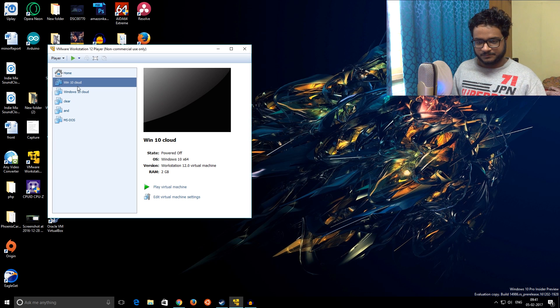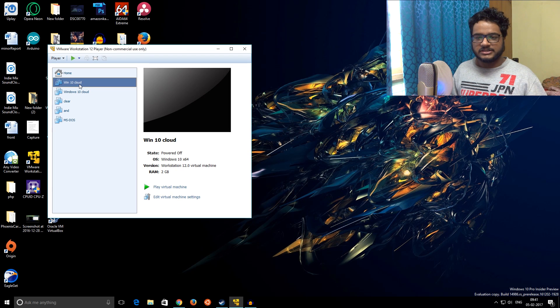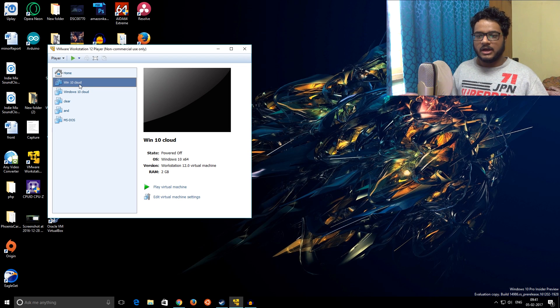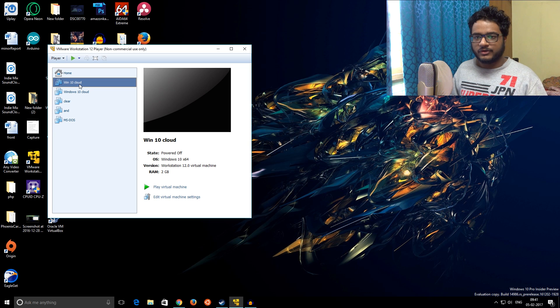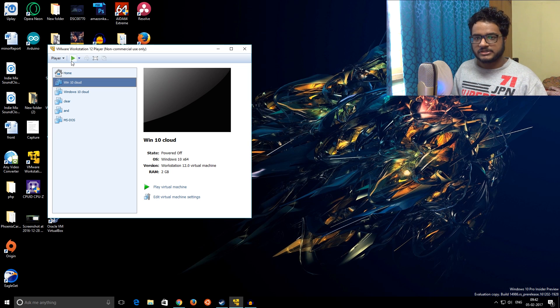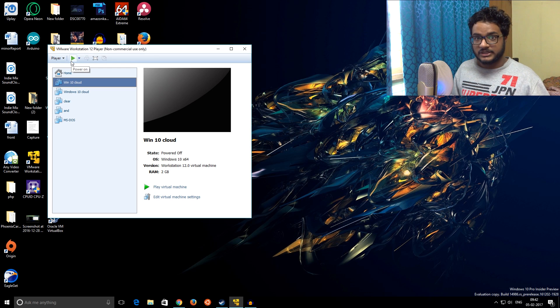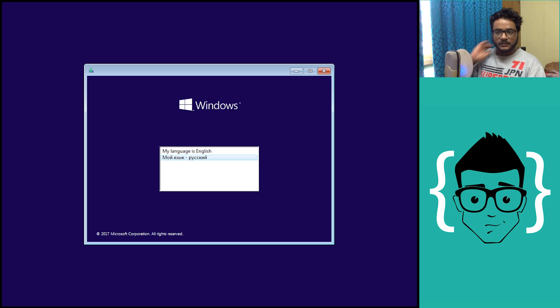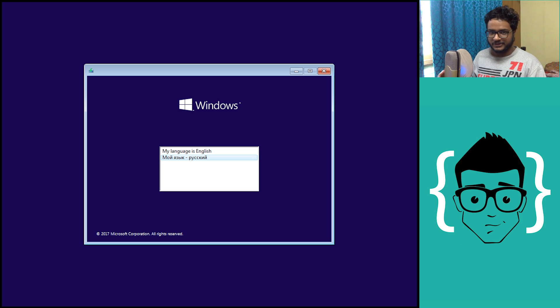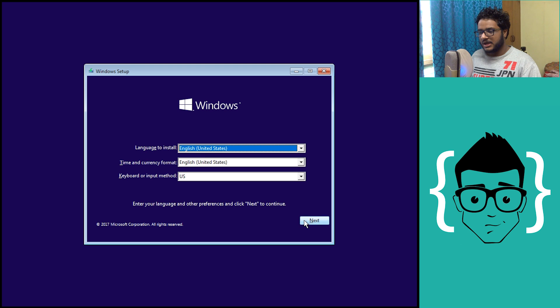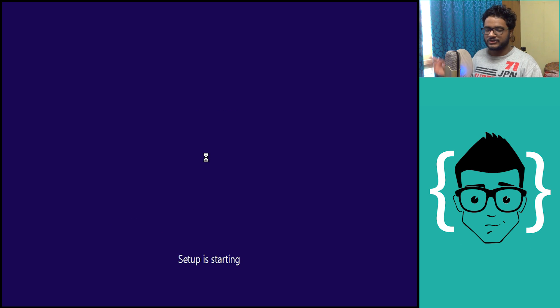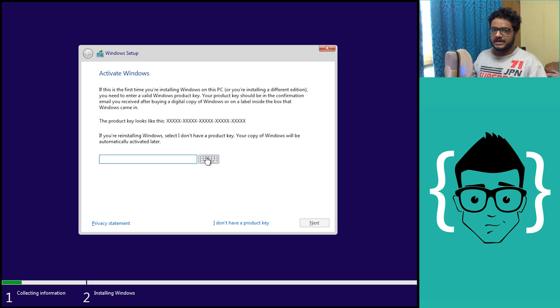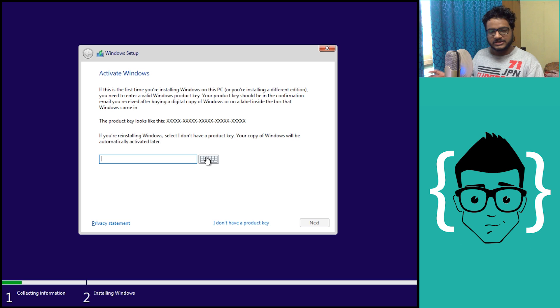You can see I have two separate VMs of Windows Cloud. This one is already pre-installed, so just in case this doesn't go well I can at least show you the operating system. Let's go ahead and try to see the whole installation process. First of all, you can see it is a Russian build, but it does have English as well so we should be good. Click next to install.